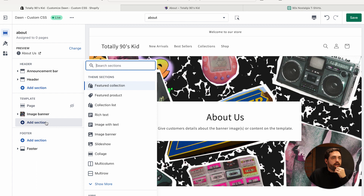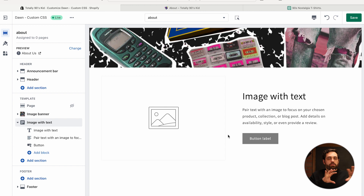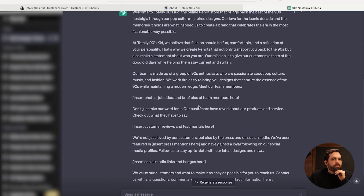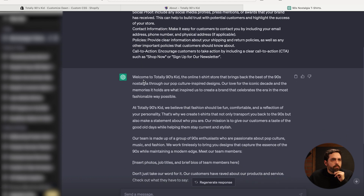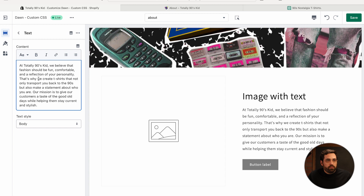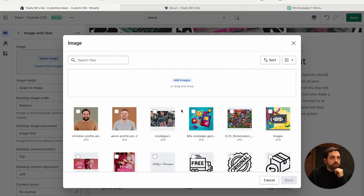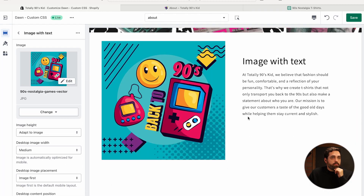Next, I want to talk about the brand's mission, so I'm going to add Image with Text — that gives us an image on one side and text on the other. I have some copy from ChatGPT, so I'll grab that paragraph and drop it in. I'll check the spacing — looks great. I don't think I need a button for this section, so I'll remove it. I'll drop in one of my other images on the side.